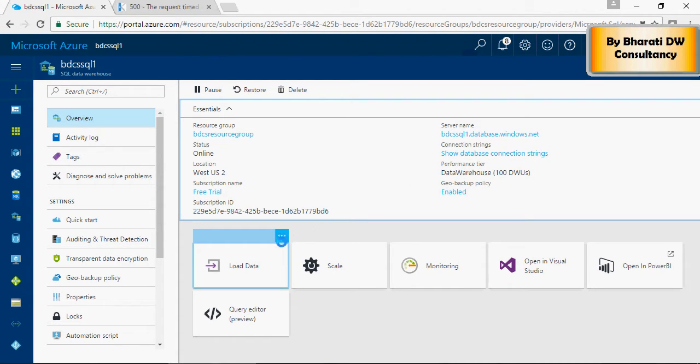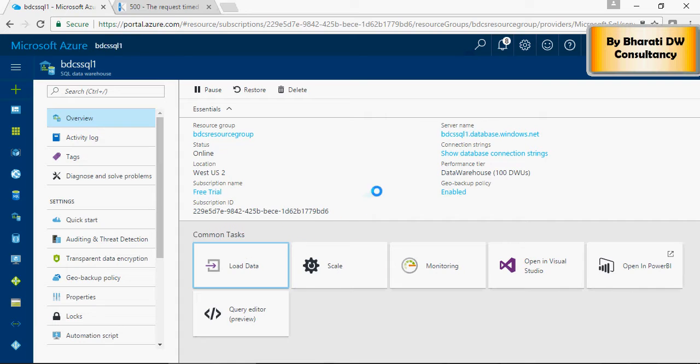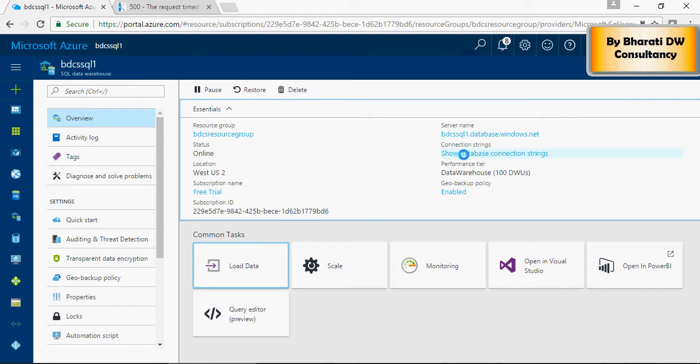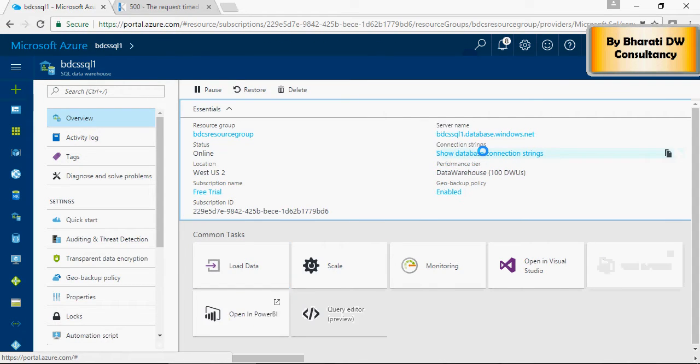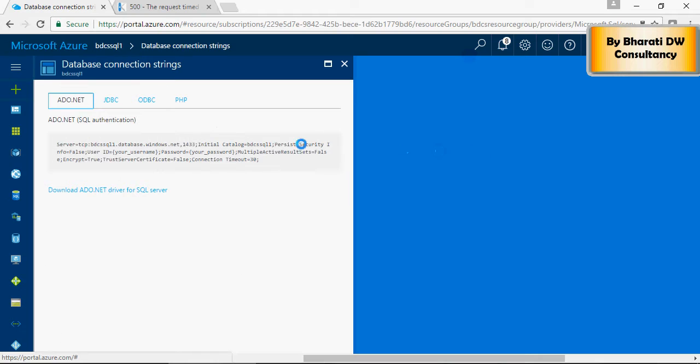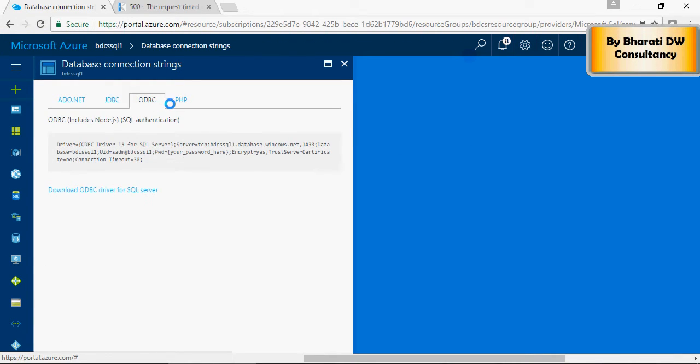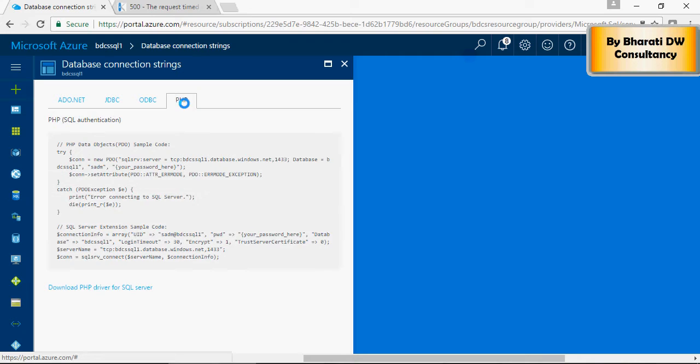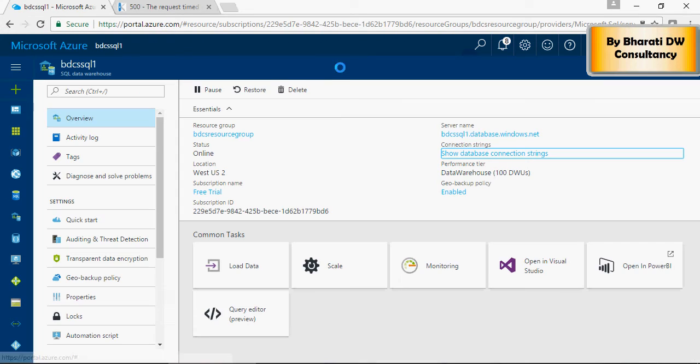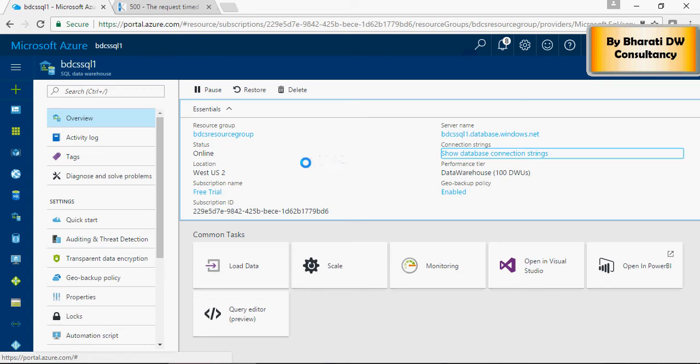You can load data or you can use this connection string to connect from ADBC, ODBC, or a PHP connector. Now, here,